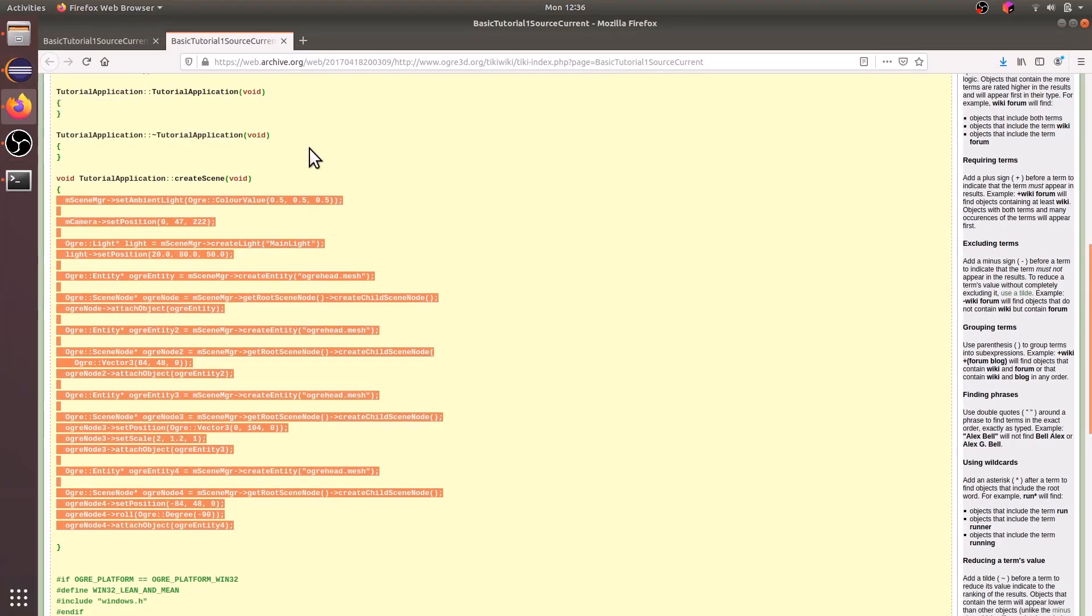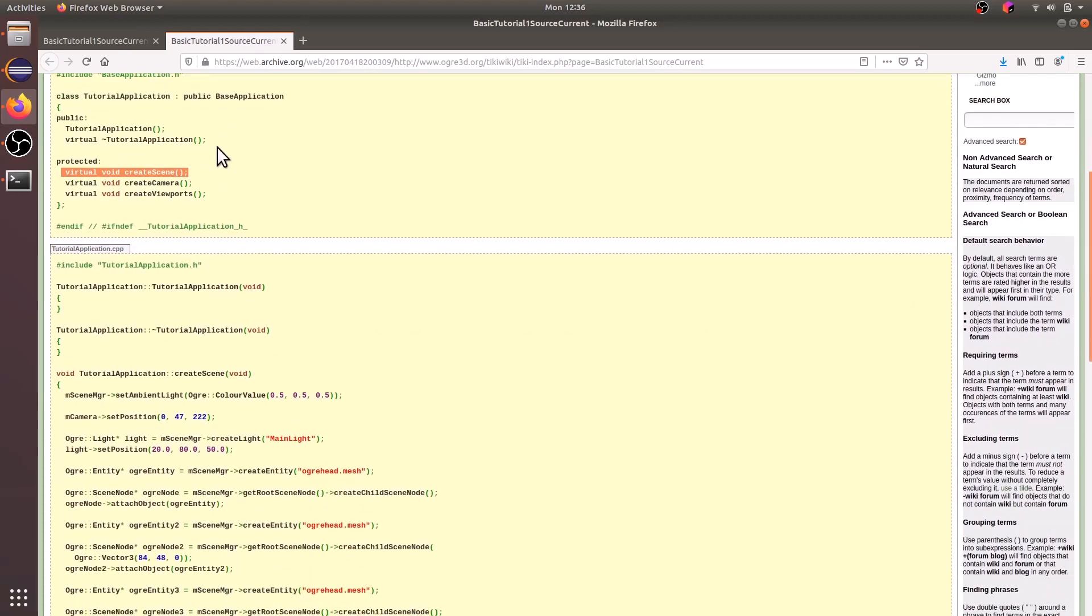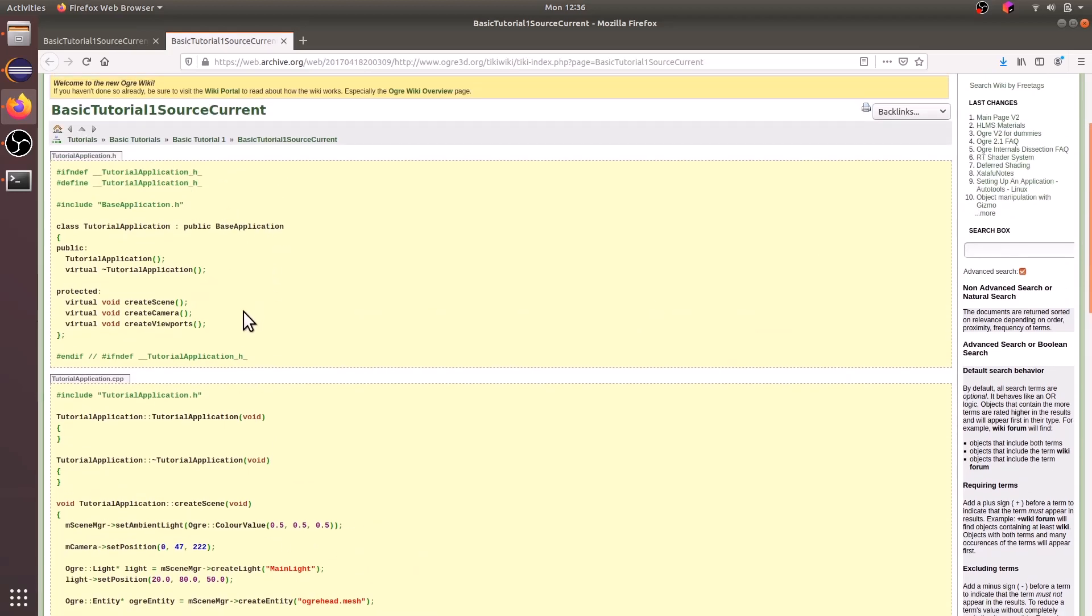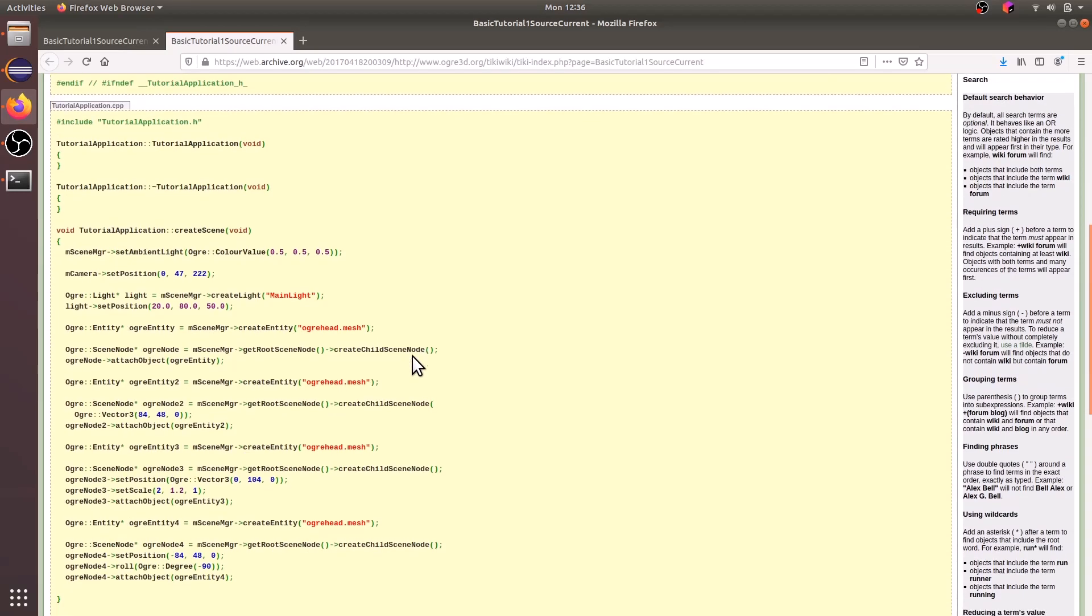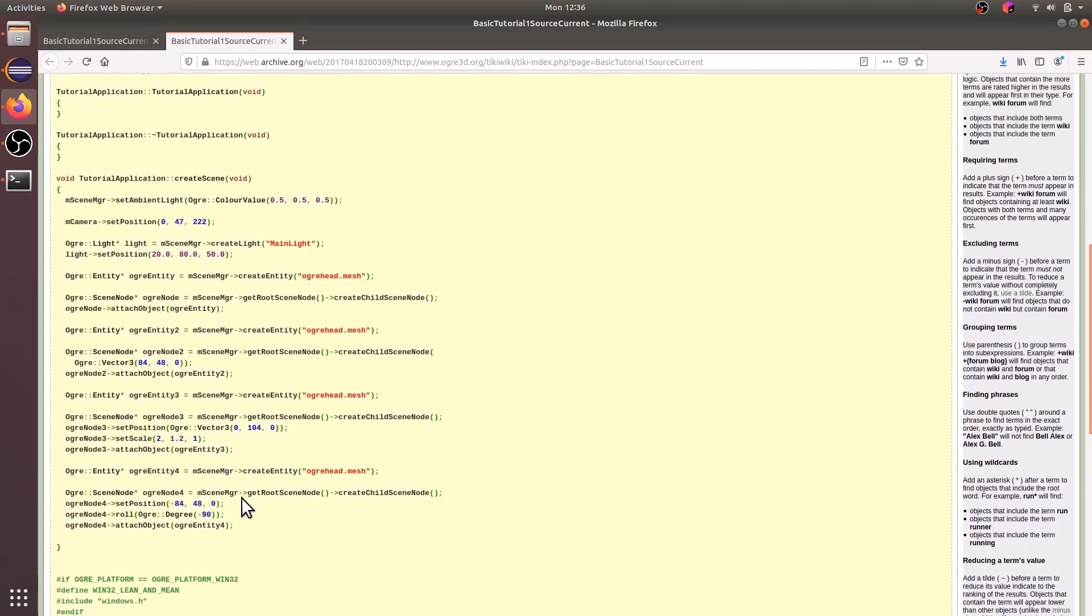And just a quick note, we don't want to copy the tutorial application header file because we're only virtually overriding the create scene function and not the create camera or viewports. So this is kind of invalid. So yeah, only stick with the create scene function here.